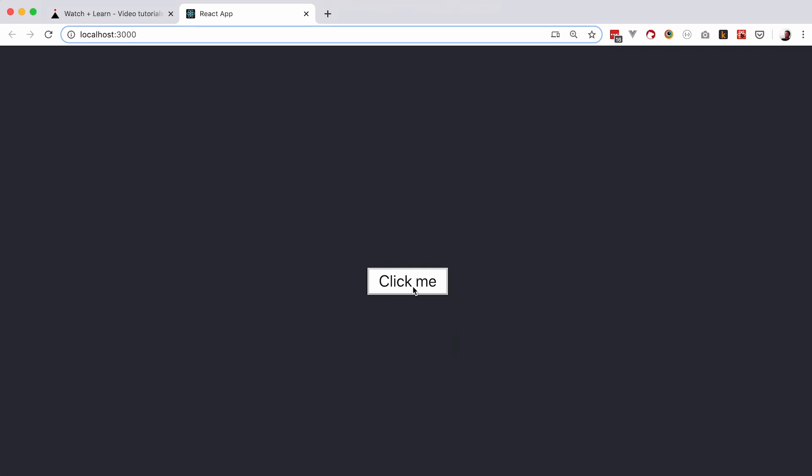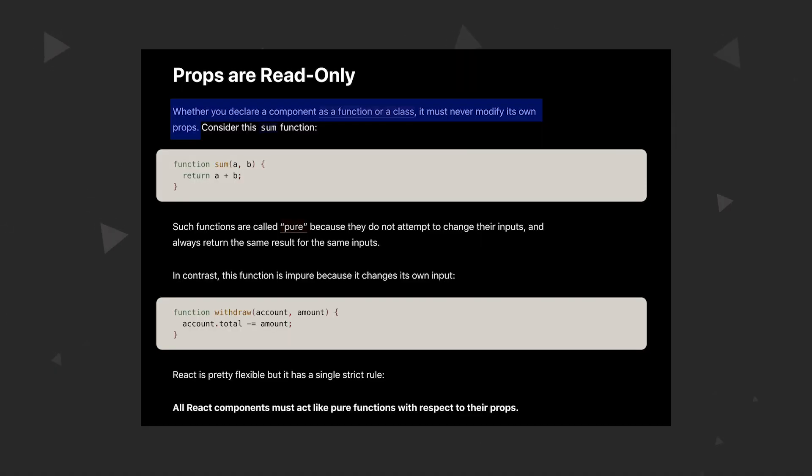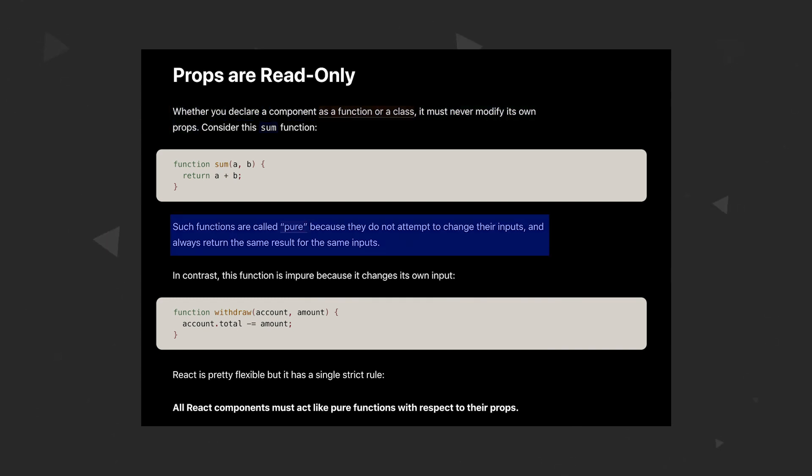The only thing to keep in mind, and React team makes a point of dedicating a whole section in the documentation for this point, is that props should be read-only. And it says exactly this. Whether you declare a component as a function or a class, it must never modify its own props. Such functions are called pure because they do not attempt to change their inputs and always return the same result for those same inputs.